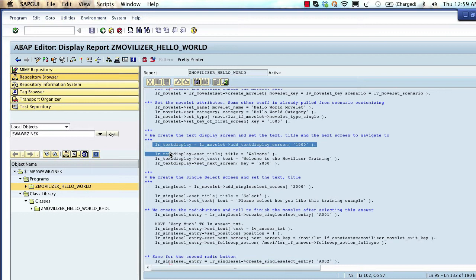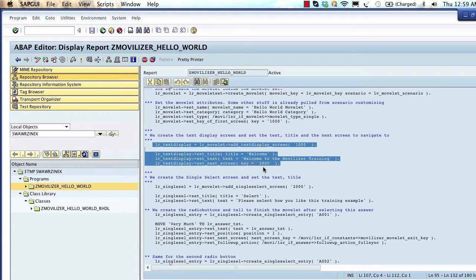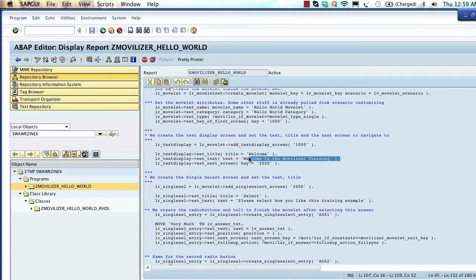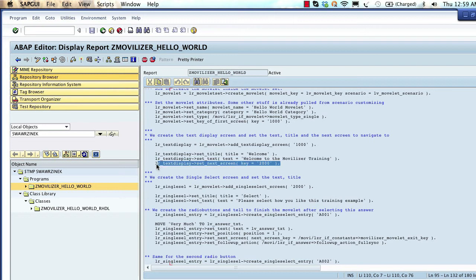Once we have defined the header attributes, we start to define the screens. In our example we had two screens. The first was the welcome screen — screen number 1000, a message screen with the title 'Welcome' and the message 'Welcome to the movelet training.' Then there is a second display screen with number 2000, which is configured as a single select screen.